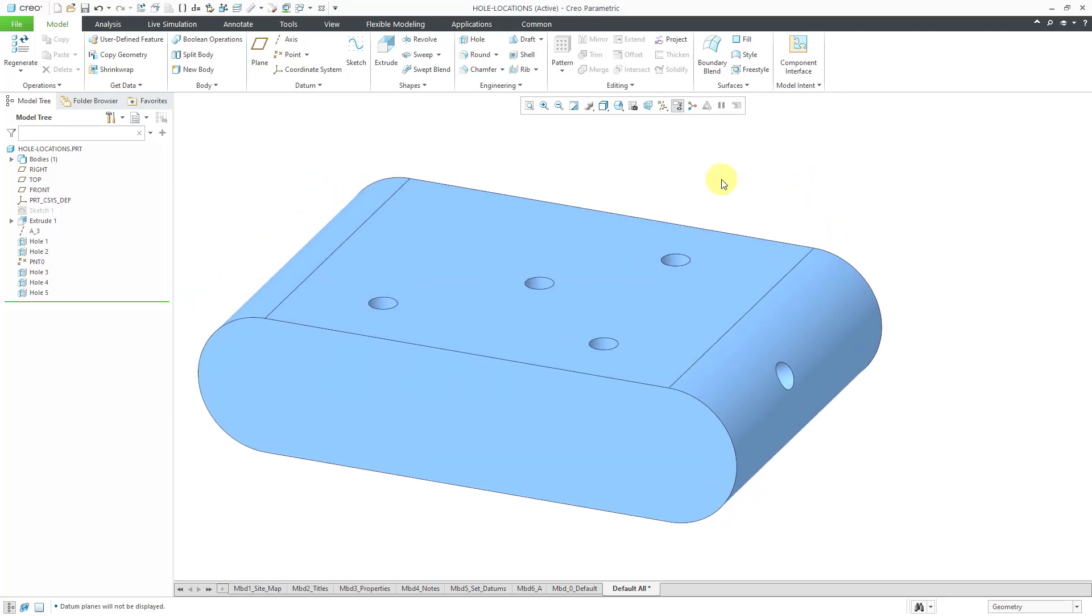So the big difference in locating holes in SOLIDWORKS versus Creo Parametric. In SOLIDWORKS, you're using points. And those points can be in a 2D or a 3D sketch. When you are doing them in Creo Parametric, you have a variety of different dimensioning methods like linear, coaxial, on point, radial, and diameter.